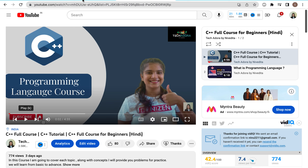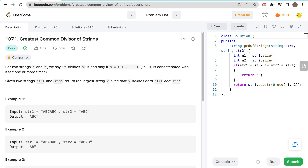So let's look at the problem. What is our problem today? Here we have two strings, Str1 and Str2. What do we need to do? We need to find the largest string X such that X divides both Str1 and Str2.